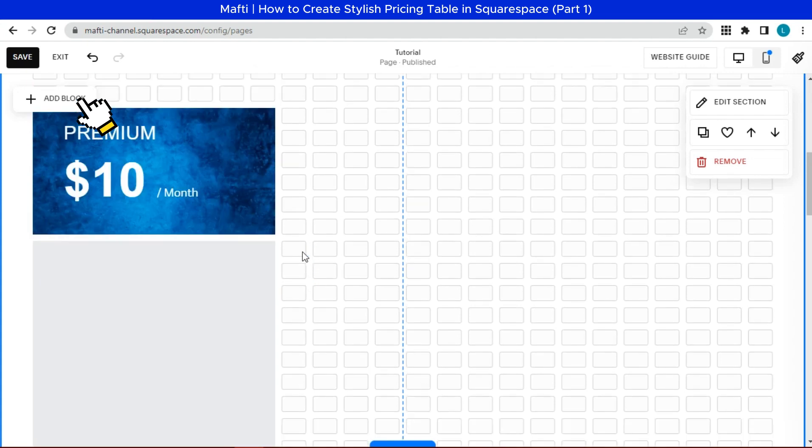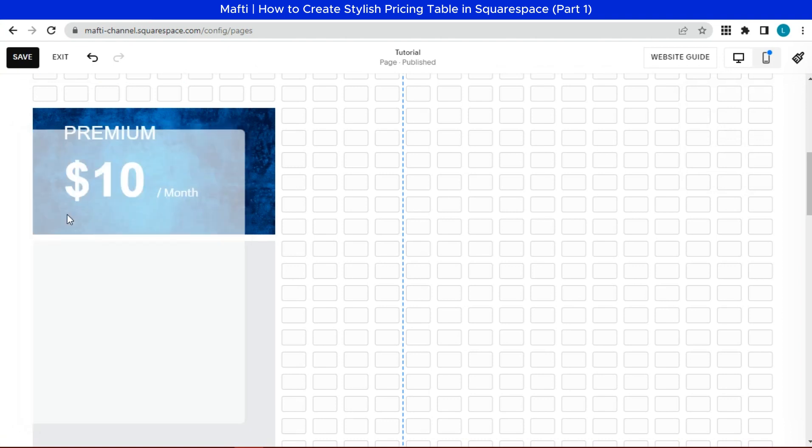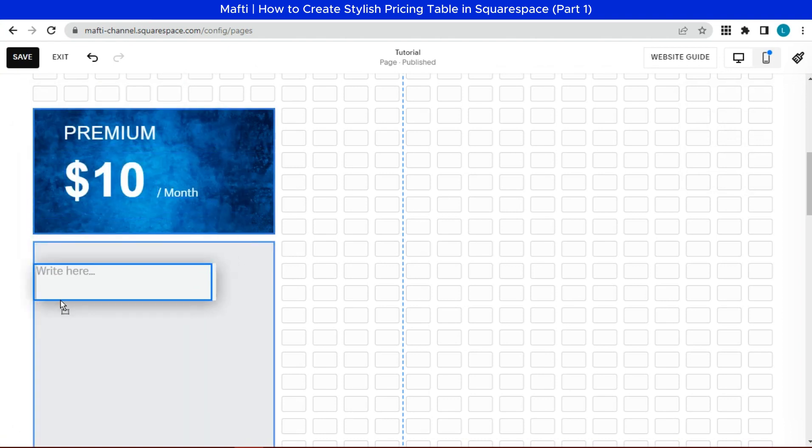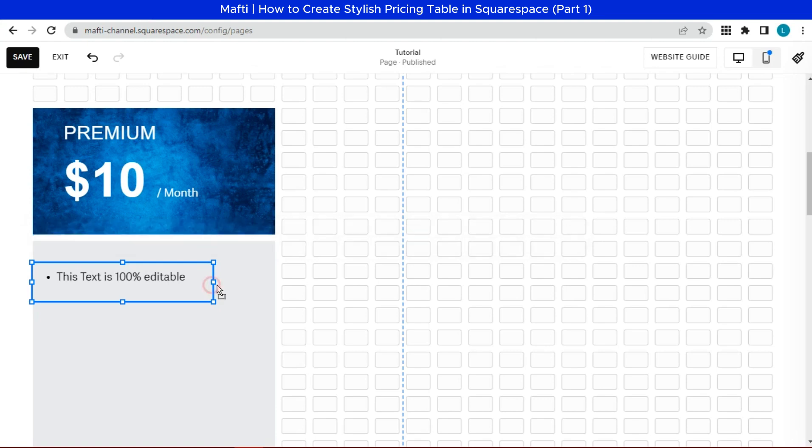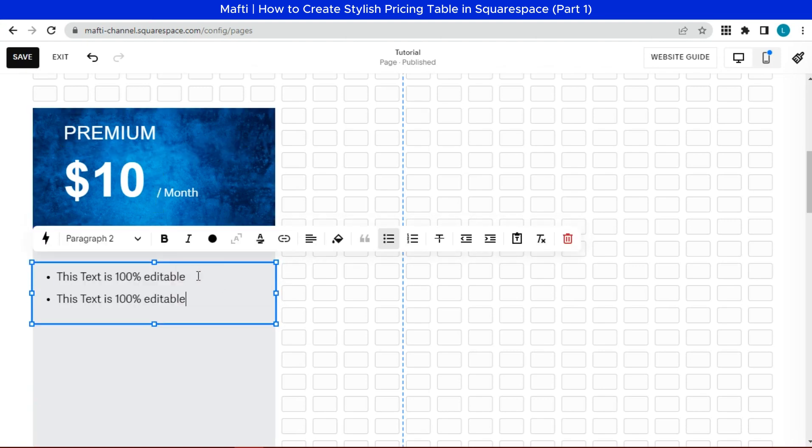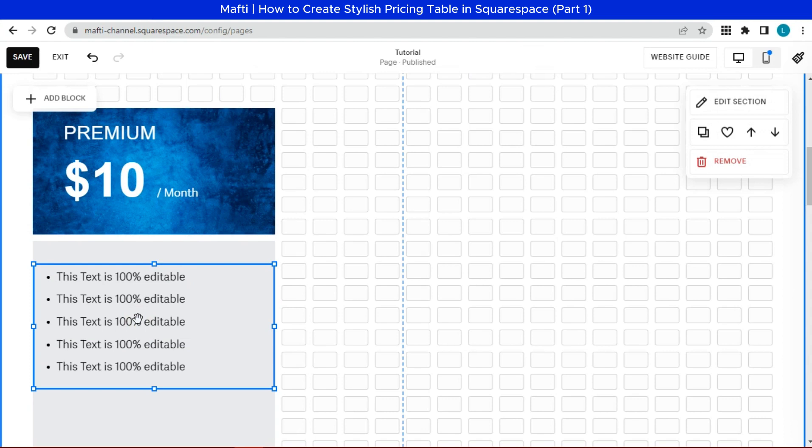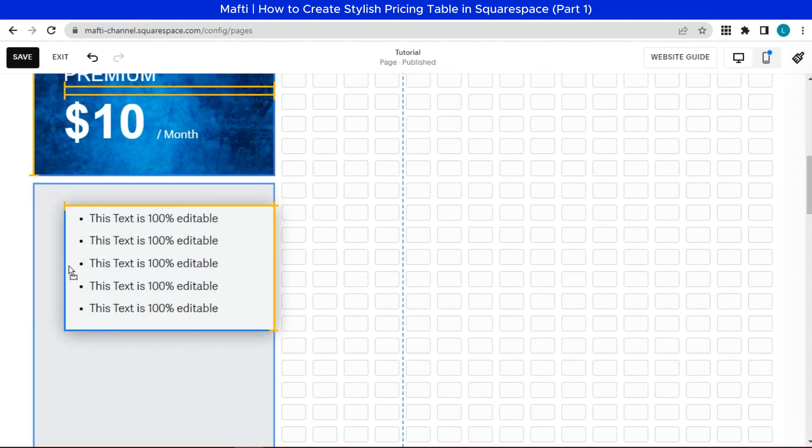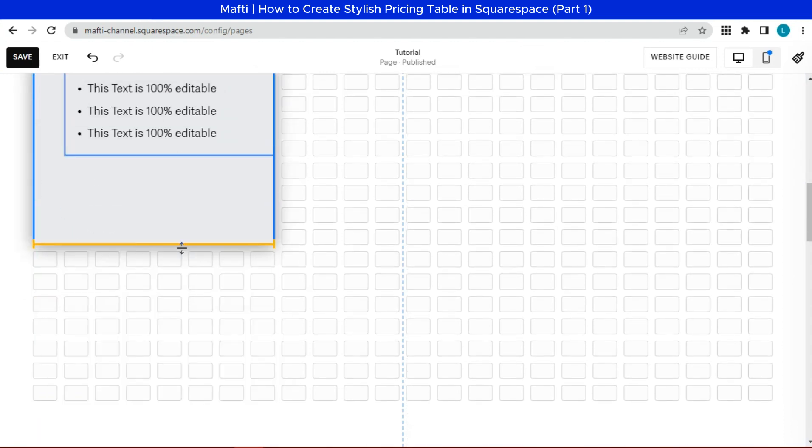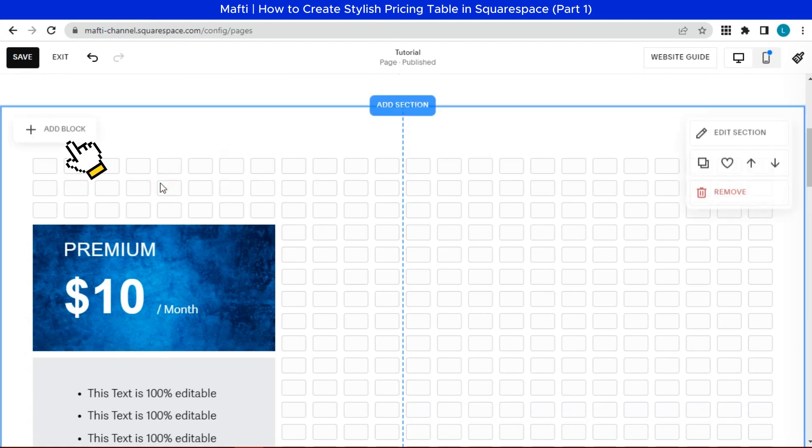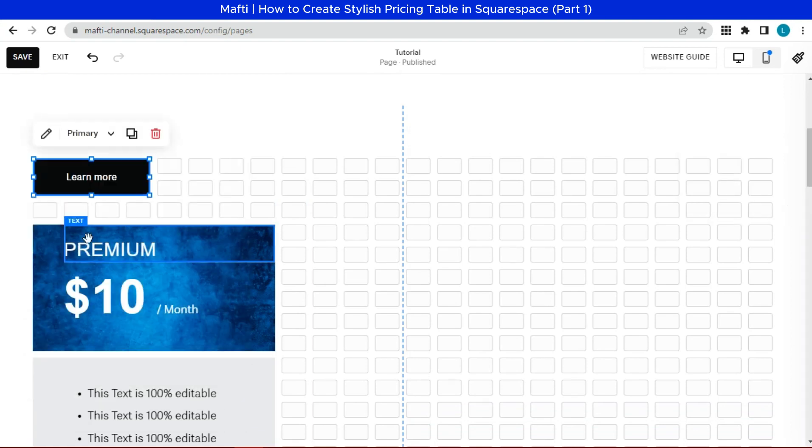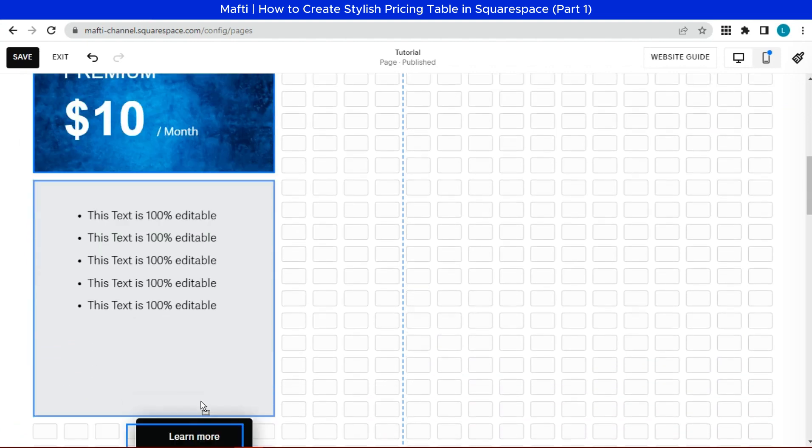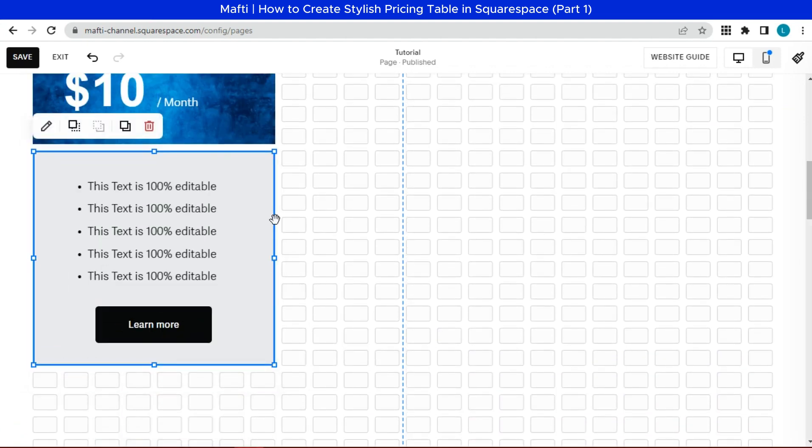After that, in the body section, you can add a list of your features. You can edit this text as needed. And finally, add button. This button can be used for customers who want to buy according to the price list.